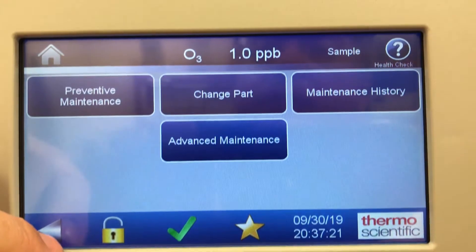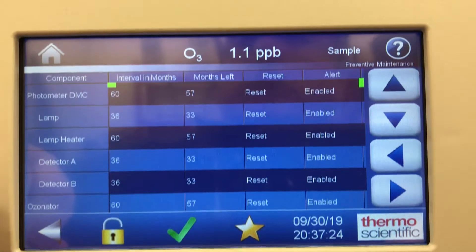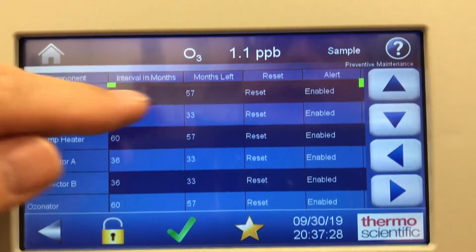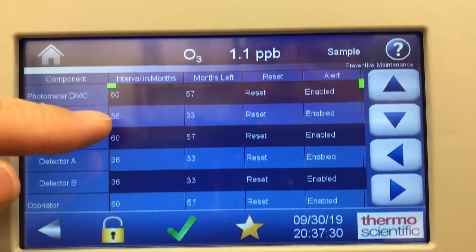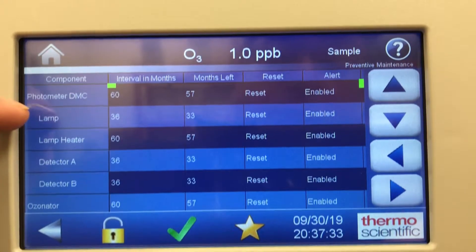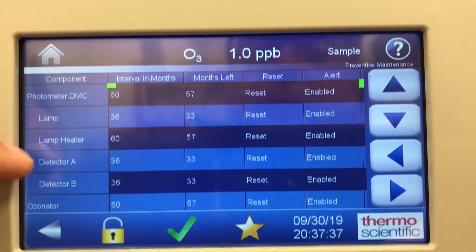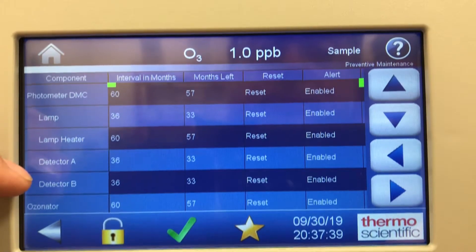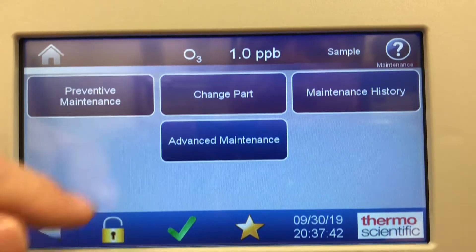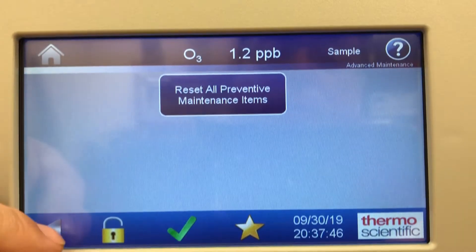Looking at maintenance, there's a preventive maintenance screen showing interval in months and months left, so you have an idea how much time is left before maintenance is needed. It covers lamp change, heater, A-B detectors, and how many months they've been operating. Advanced maintenance lets you reset all maintenance items in that menu.